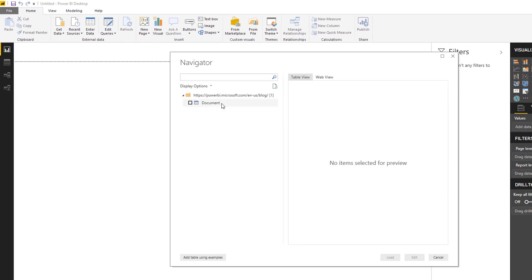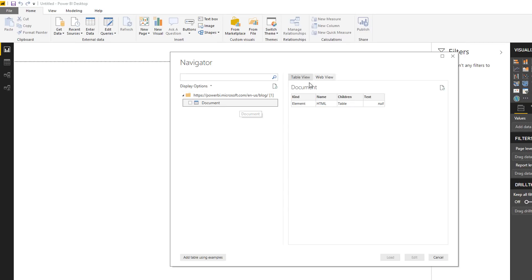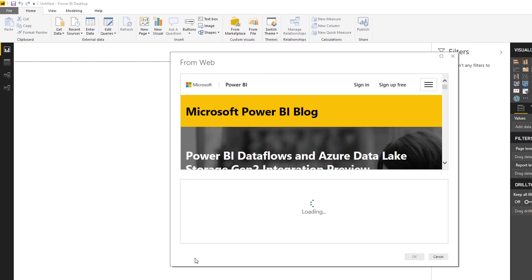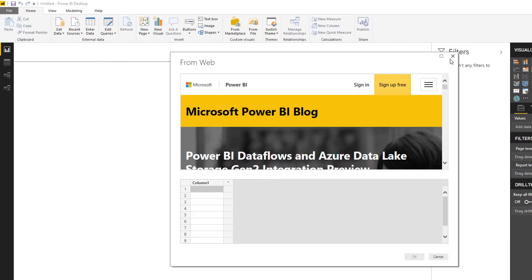Okay, now in this case Power Query has only found this header HTML table. So in this case for this website we can't just use traditional Power Query. You need to use this add table using examples. So this is a relatively new feature that allows you to specify what you're looking for from the web page and Power Query will help you get hold of that.